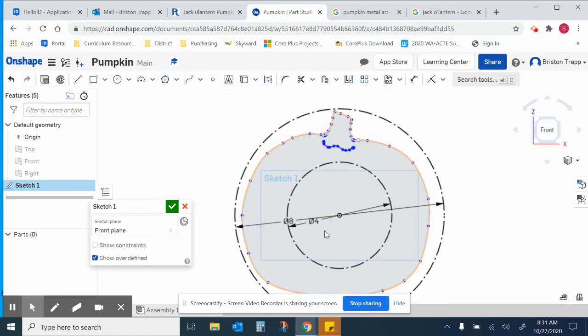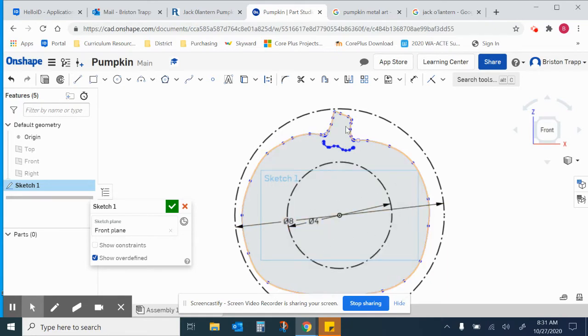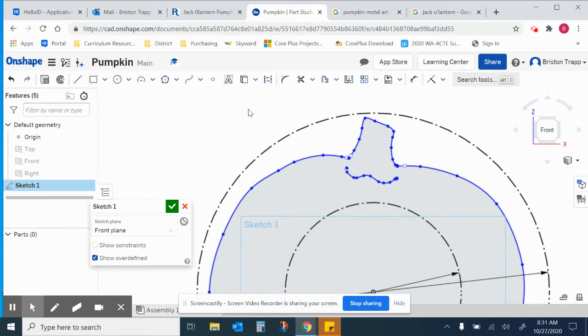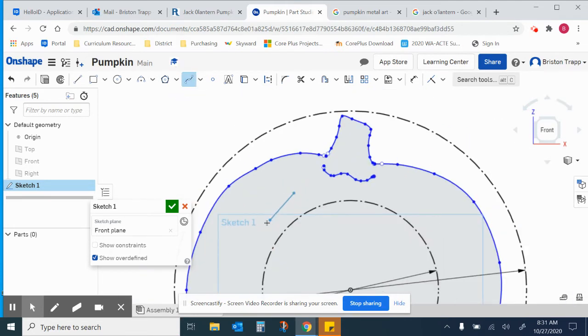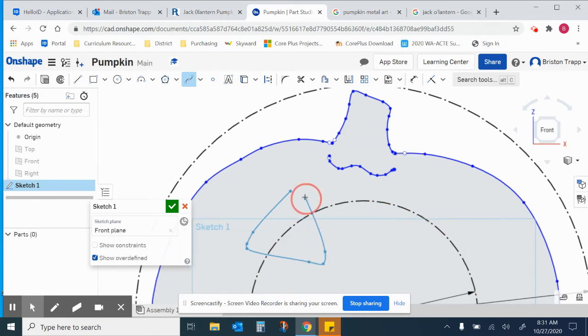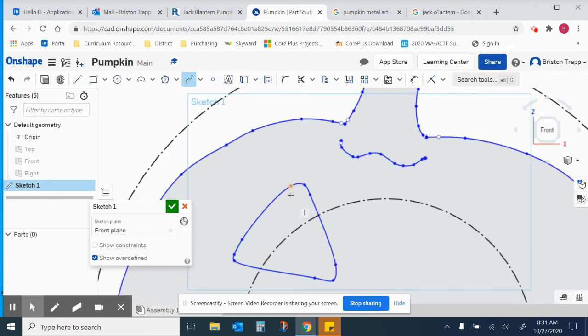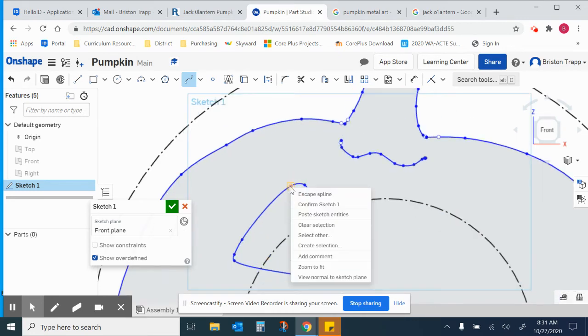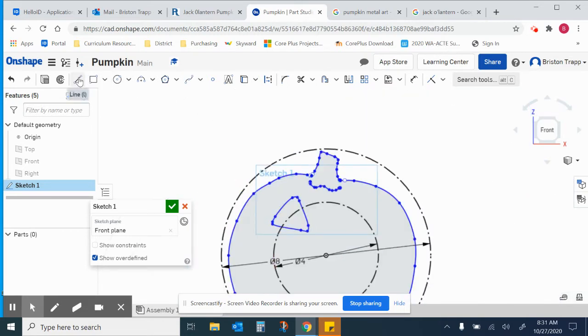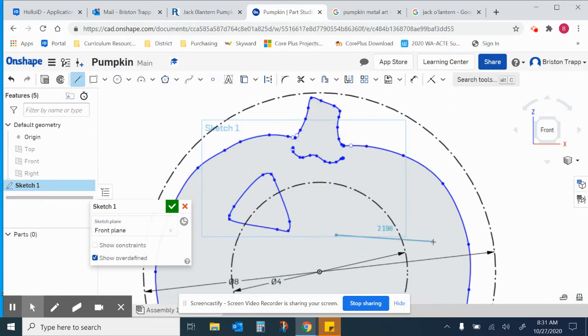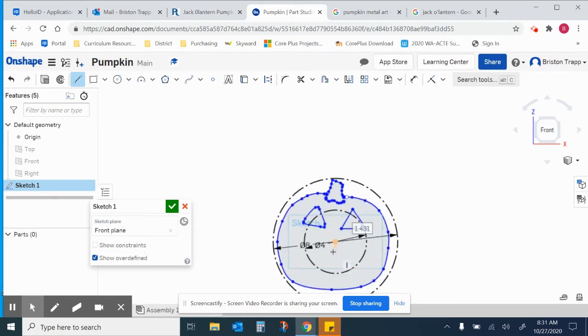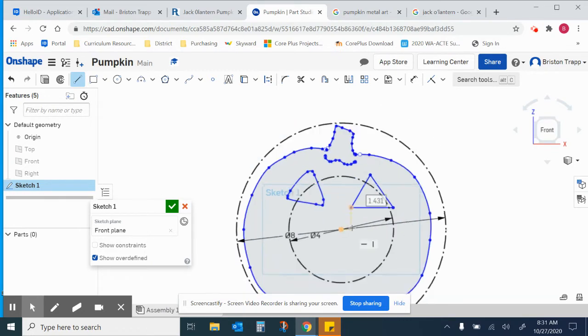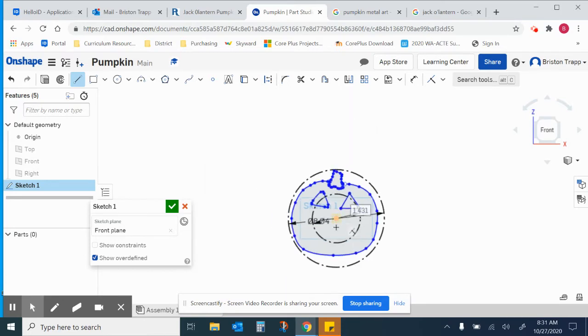And now for the face. So you can use whatever tools you feel necessary, whether you want to use the spline tool and do kind of the traditional eye, kind of a nice rounded look right there. Or you want to do the line tool and do perfectly straight lines. Doesn't matter. Whatever you choose.